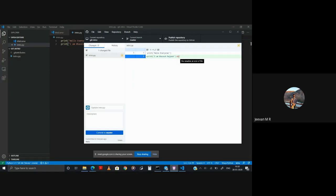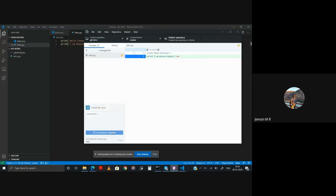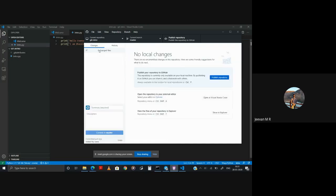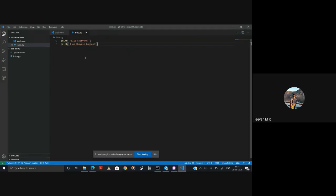Let's make that change again and commit this time. GitHub commit messages exist so that you remember what change you made. Always give meaningful commit messages, so that when you go to history and check, you know what changes you made. You can say something descriptive. Commit to master. Now we have no changes to be updated.